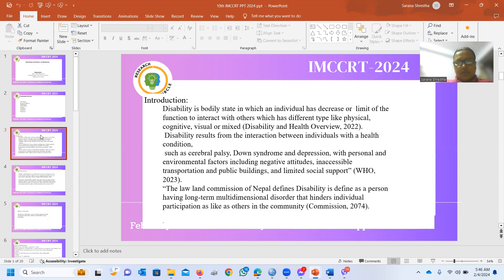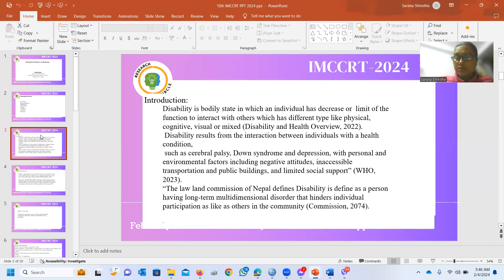Introduction. Disability is a bodily state in which an individual has a decreased or limited function to interact with others, and has different types such as physical, cognitive, and mixed — from the Disability Overview 2022. Disability results from the interaction between the individual with health conditions such as cerebral palsy, autism, down syndrome, and depression, combined with personal and environmental factors including negative attitudes, inaccessible transportation and public buildings, and limited social support.